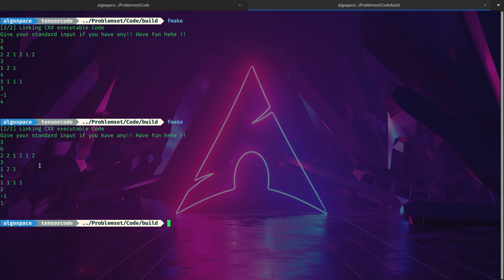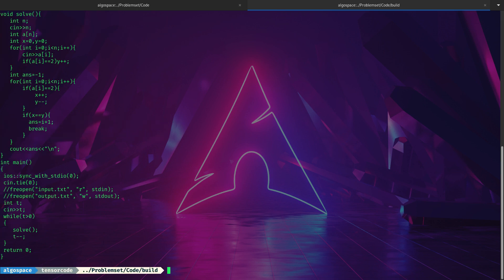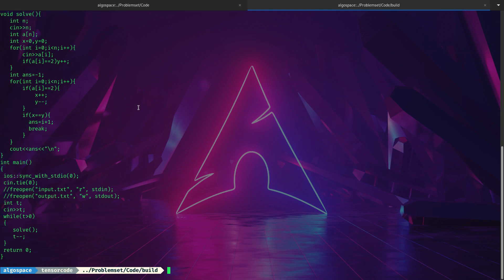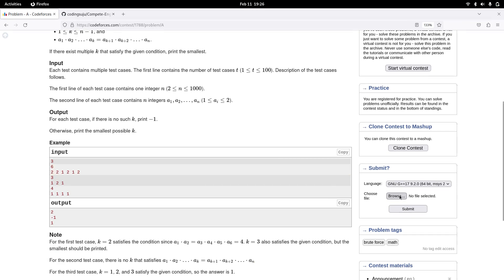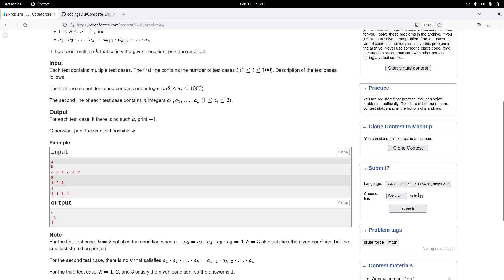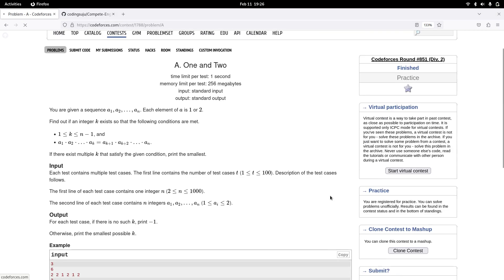I think it'll work now. Now I'm going to submit the code. I have a command for this — it takes the code, copies it into the submit folder, and prints the code so I can review it. There's an even easier process: the code is copied into compete engine slash submit, and I can just submit that file directly.